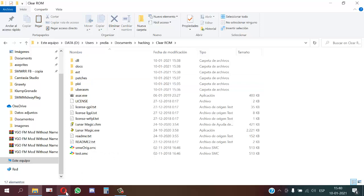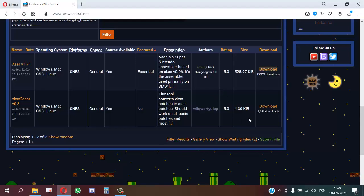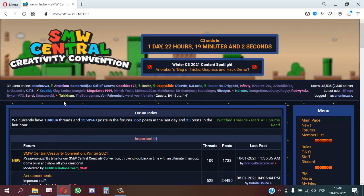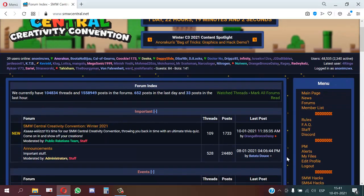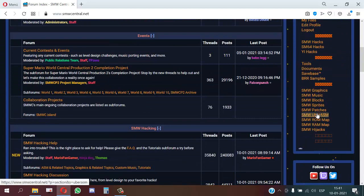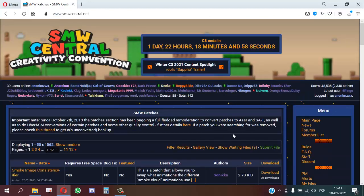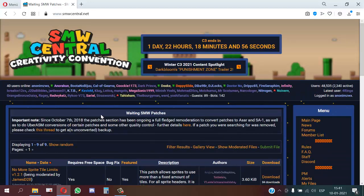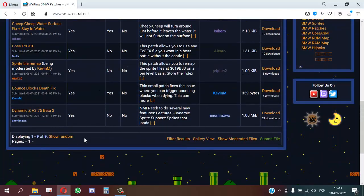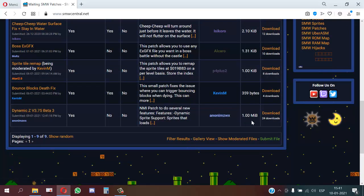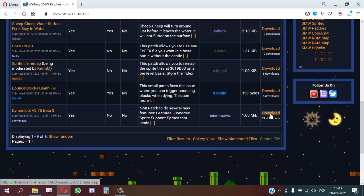The first step is to download Dynamic Seed. For that, go to MySeed, go to the patch section. For now it is in the moderation patch section, and here you can find Dynamic Seed. Then we download it.